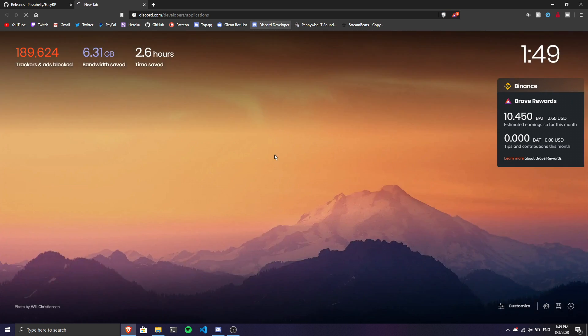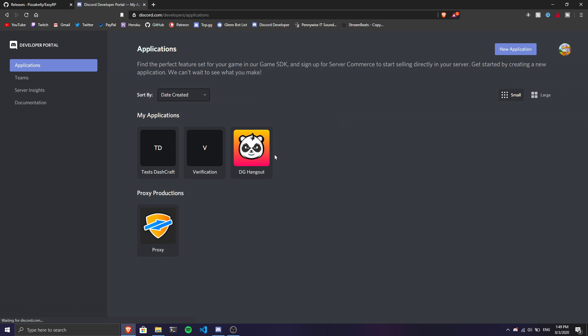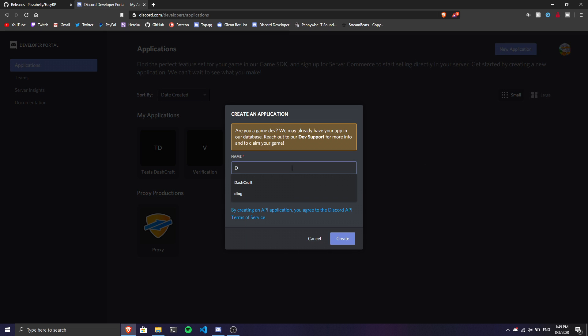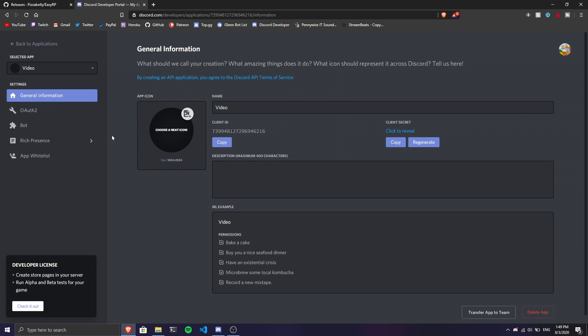Before we get into that, we're going to go to the Discord Developer Portal. This is a page where you can make an application for yourself, game SDK, and do a lot of stuff. You can create a new application. I'm going to call my application 'Video' - you can call it anything you want.